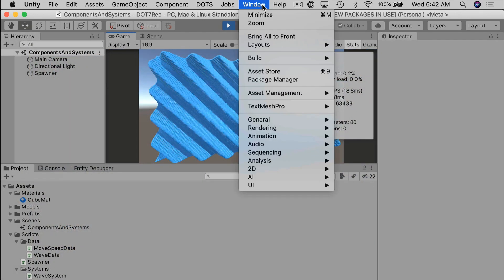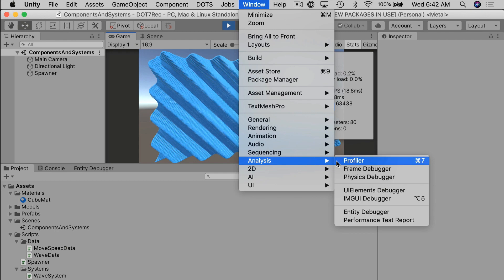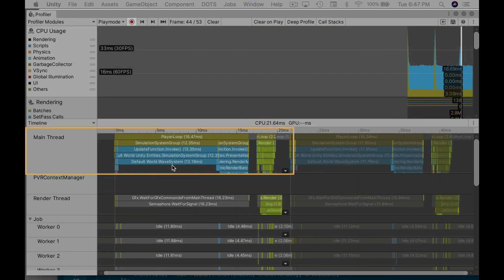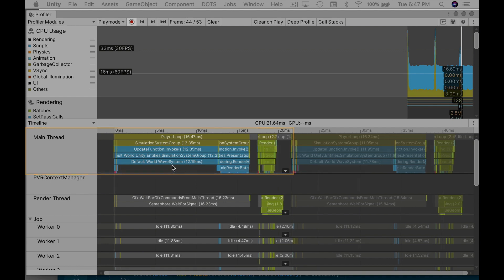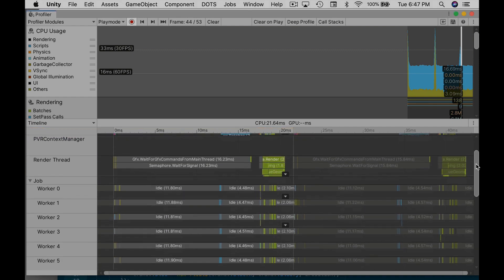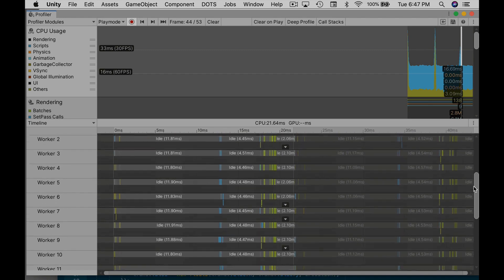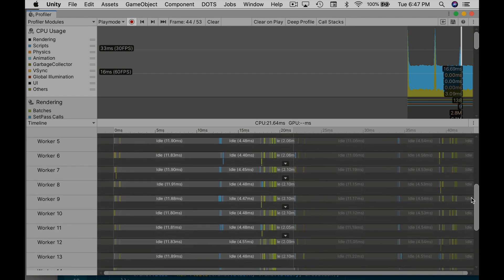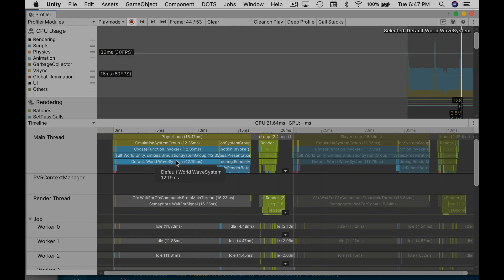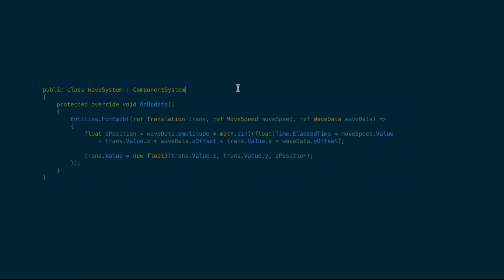If you open up the Profiler, Window Analysis Profiler, you'll see that the wave system only runs on the main thread. And there is other stuff running on the worker threads, but it's just other parts of Unity, not the default world wave system. That's what we're interested in. Our goal is to jobify our logic and split the wave system amongst multiple threads.